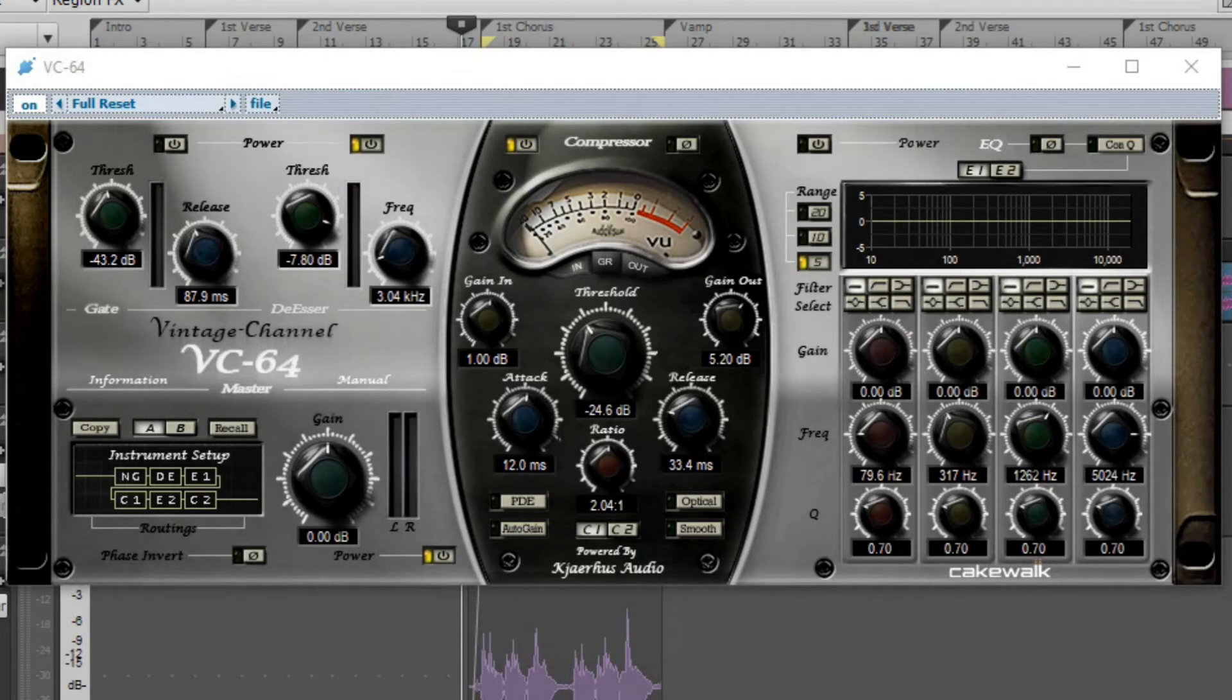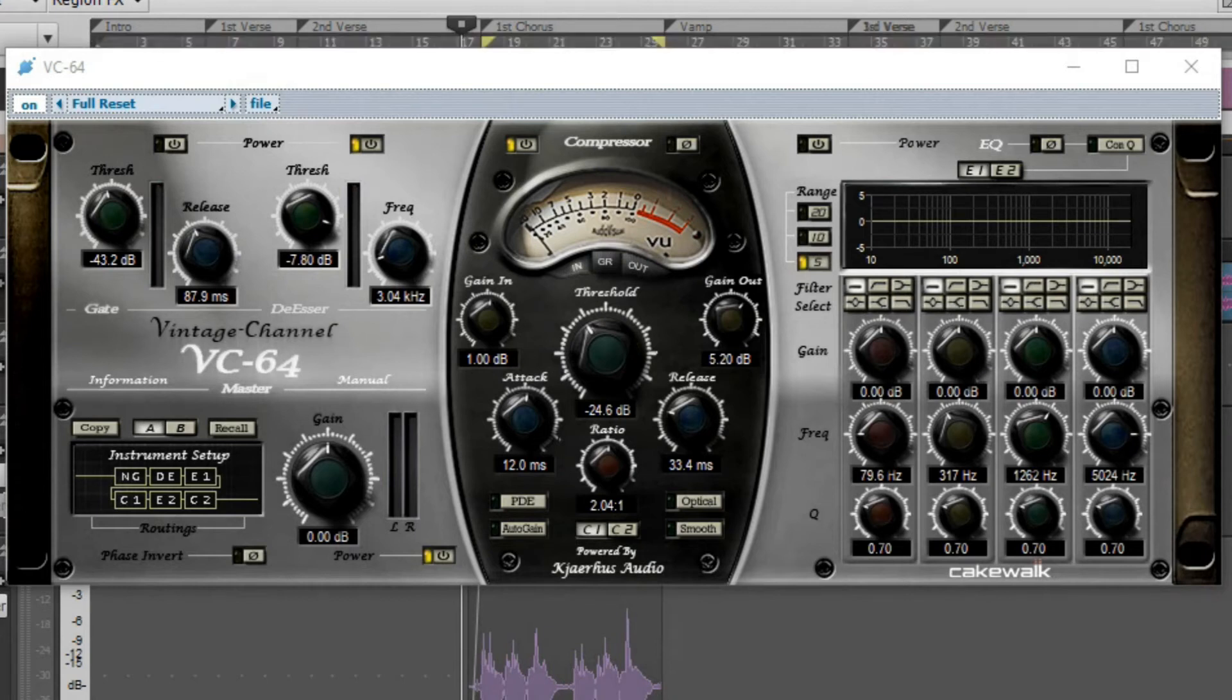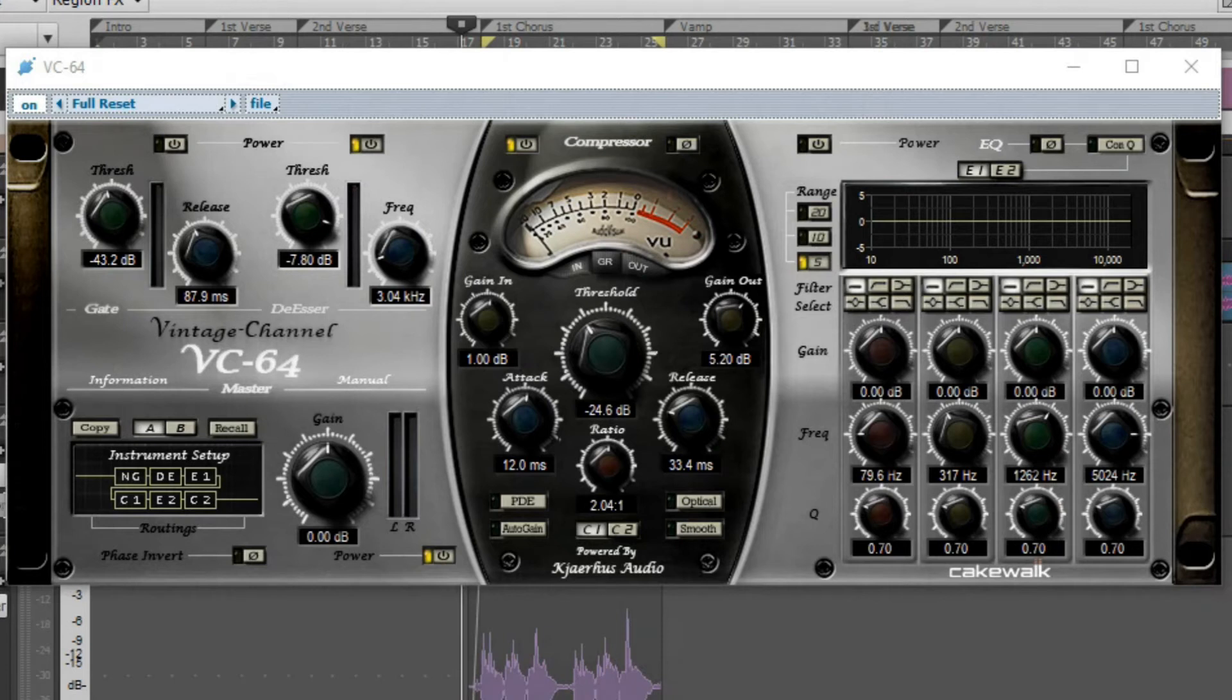Let me disable everything else. And I have this run into a bus as well. Let me turn that bus off. It's called LeadVox down here. Let's turn this off for a second. So now you're only hearing the VC-64 on this particular track.